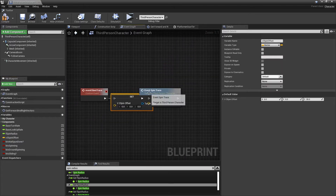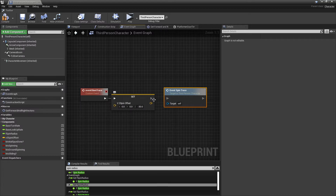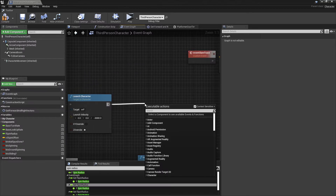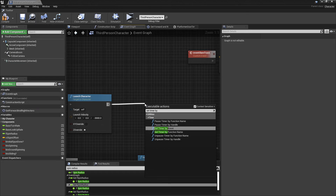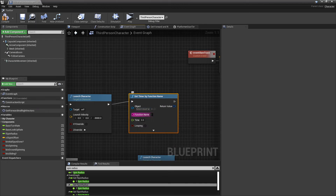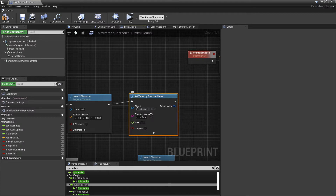We do need to continuously set it because it gets changed by other things. I think negative 30 will probably work. We can use Set Timer by Function Name and call Event Slam Trace, with Start Looping and a time of 0.001.